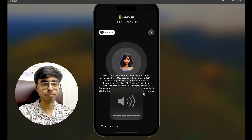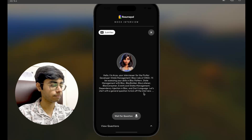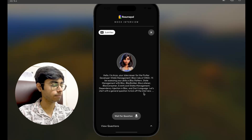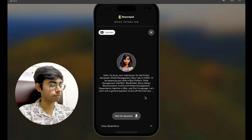Hello, I'm Aria, your interviewer for the Flutter developer state management BLoC role at CRED. I'll be assessing your skills in BLoC pattern, state management with BLoC, BLoC Builder, BLoC Listener, BLoC Consumer, events and states management, dependency injection in BLoC, and Dart language. Let's start with a general question to kick off the interview: Can you briefly explain what the BLoC pattern is and how it is used in Flutter development?